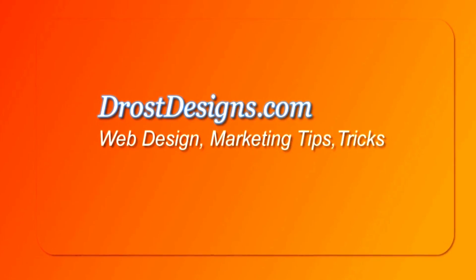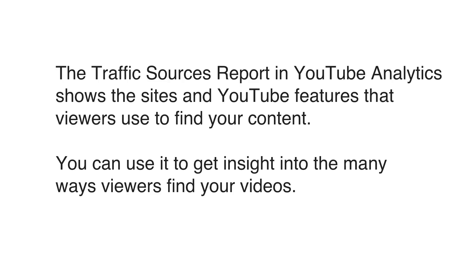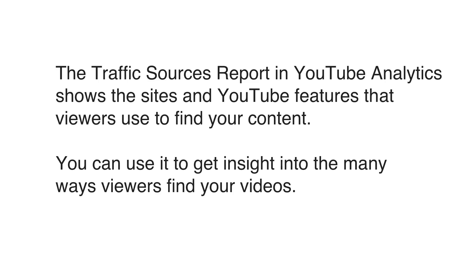Herman Drost, Drostdesigns.com. The Traffic Sources Report in YouTube Analytics shows the sites and YouTube features that viewers use to find your content. You can use it to get insight into the many ways viewers find your videos.